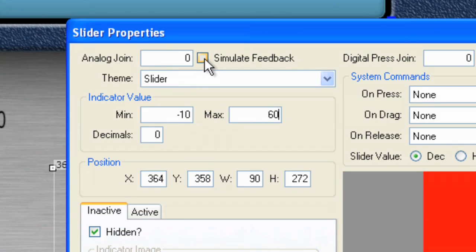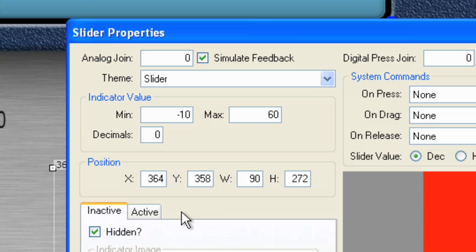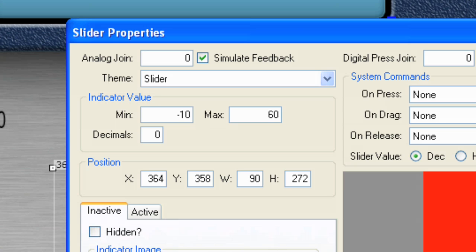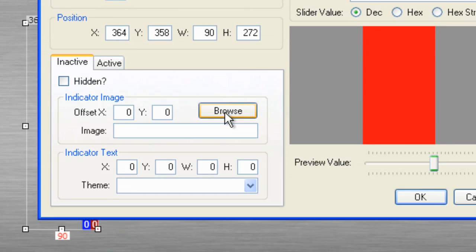Now, we want to simulate feedback so we can move that slider around, even when we're not connected to a box, perhaps for a demo. And finally, we would like to bring in a graphic. Well, this isn't going to be hidden. We want to have an image here. So, let's browse for an image.